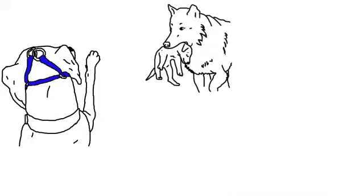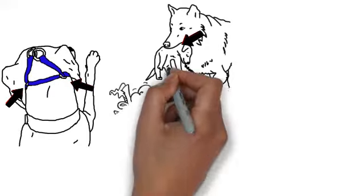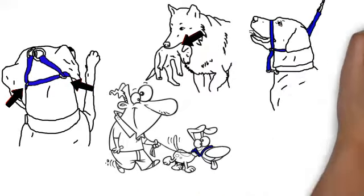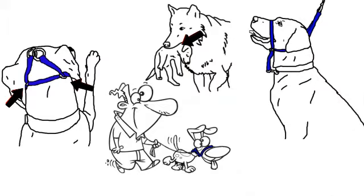Gentle tugs on the leash trigger these pressure points on the back of the neck, instantly calming the dog, which stops the pulling. It is a gentle, safe, and effective signaling mechanism for the dog, and unique to the Canine Bridal.